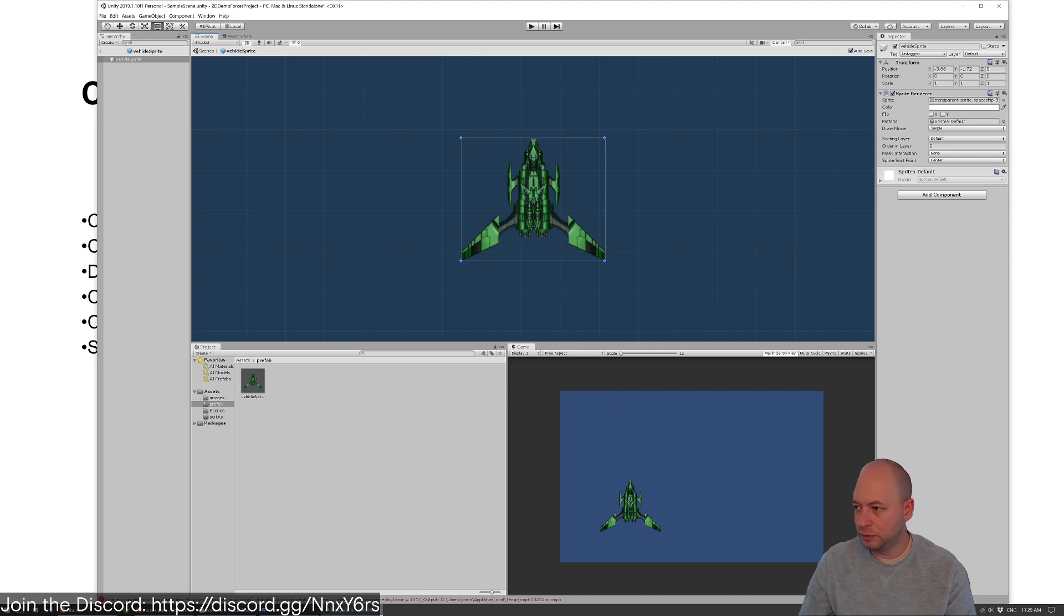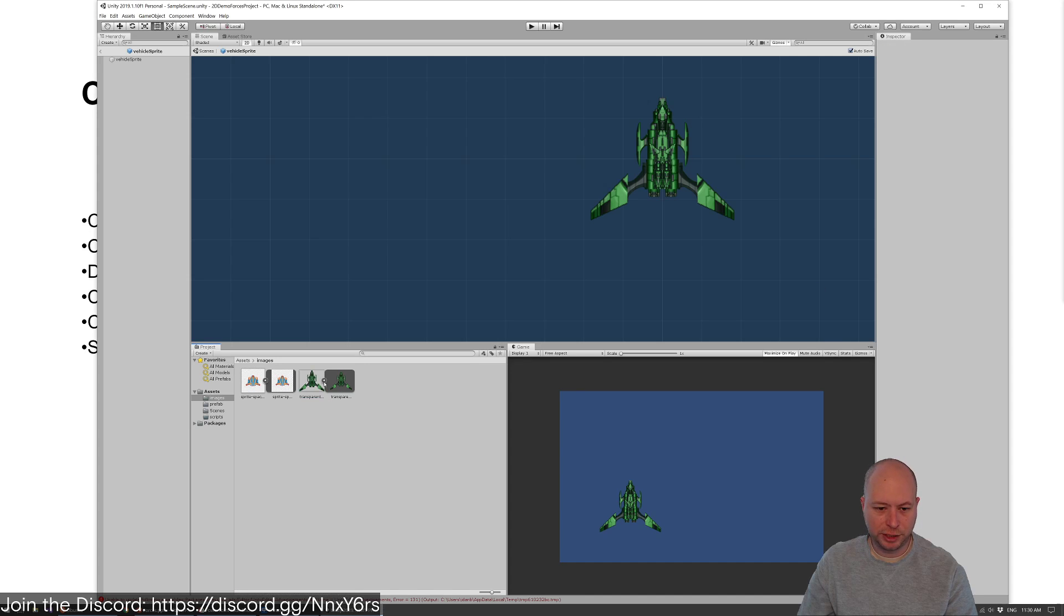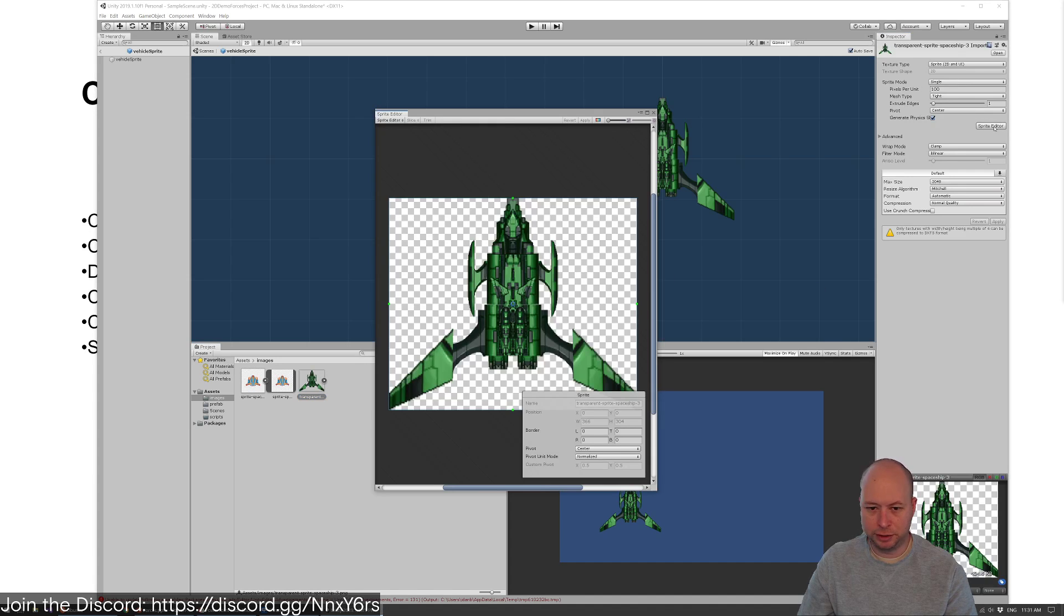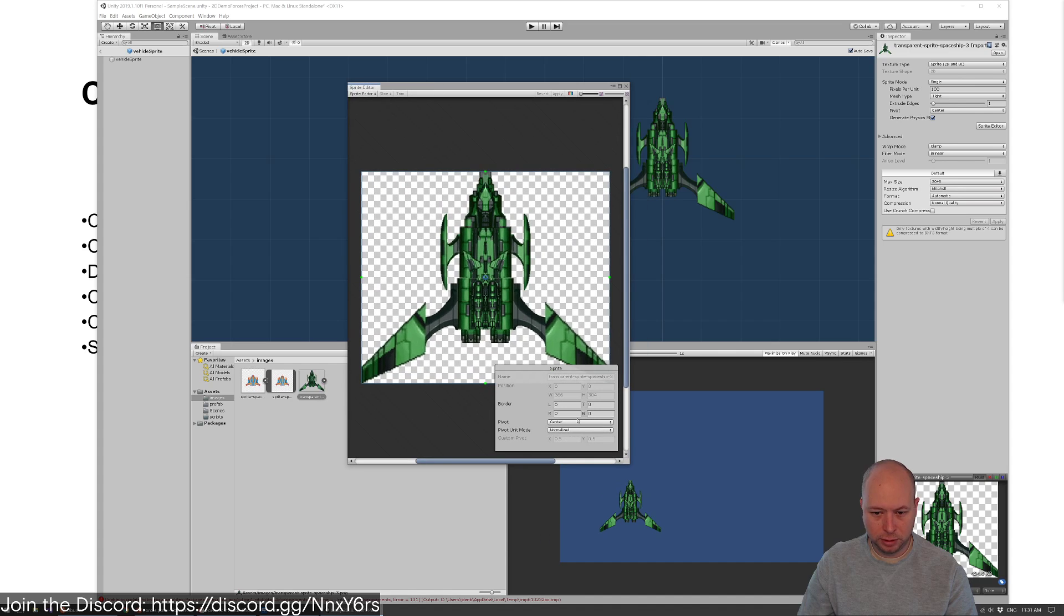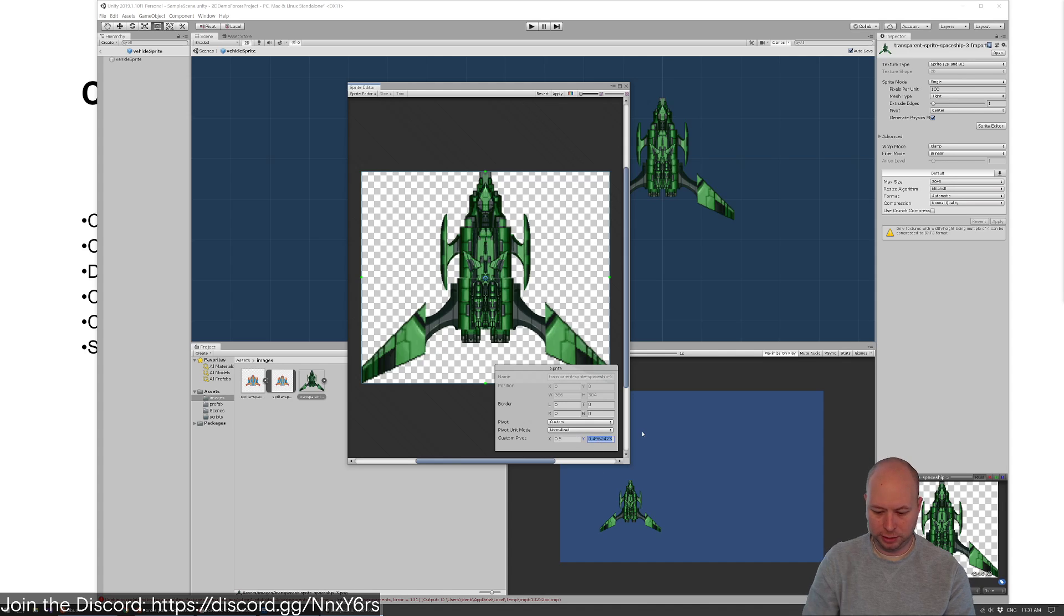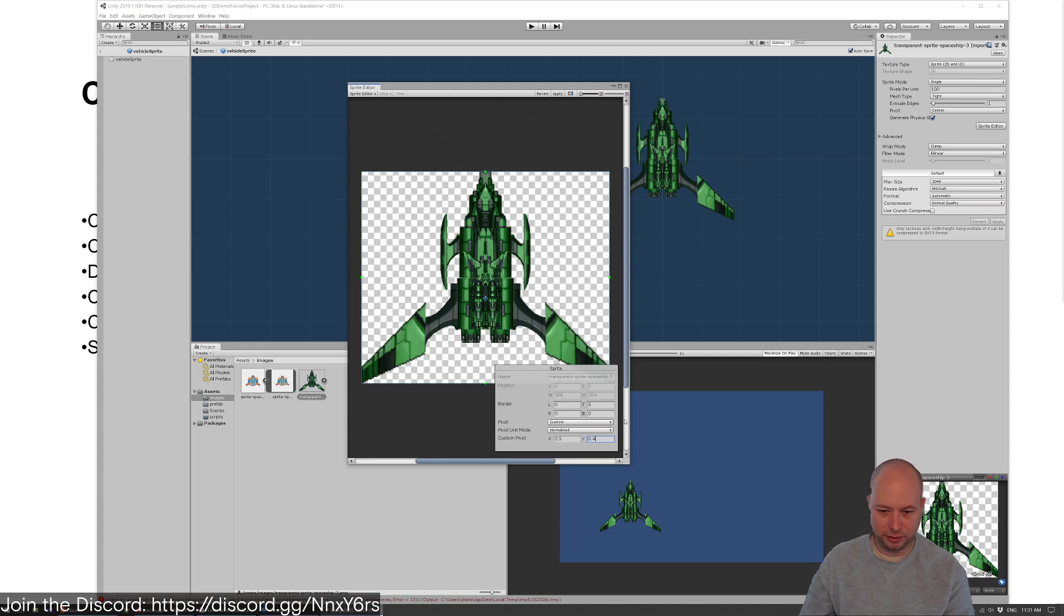To edit the sprite, you have to go to the sprite editor. I'm trying to make sure that my center point is correct. It looks pretty okay. I'm going to move it just a little bit down in the y because I want it to rotate a little bit more organically. I'll keep it at five.